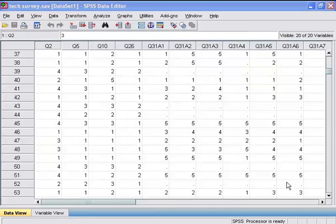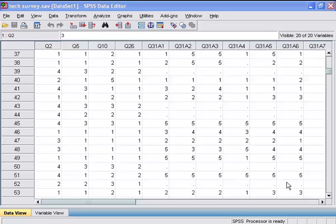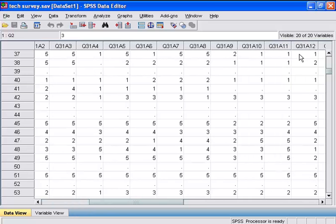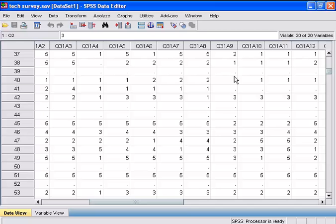For this clip, we will use the tech survey data that is already open. To do this analysis, we need to select two or more variables as items. In our case, we will select question 31A1 through question 31A12. These variables deal with the level of difficulty of faculty in using technology in the classroom.